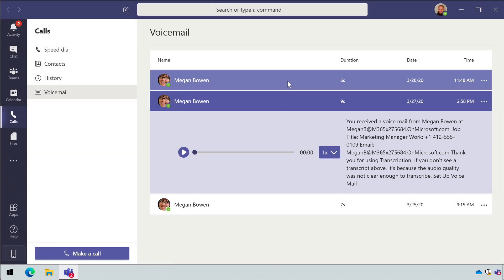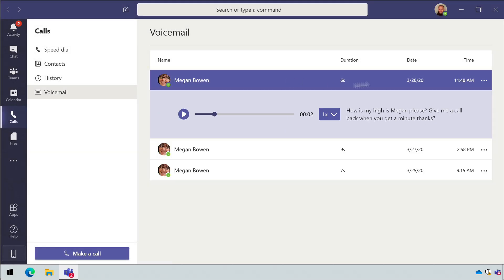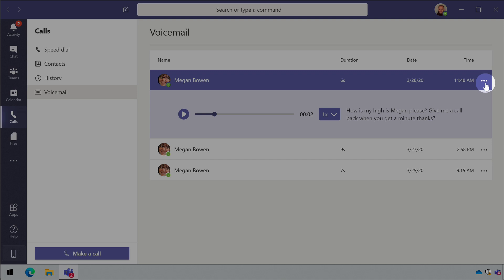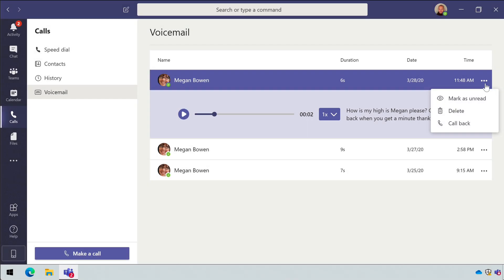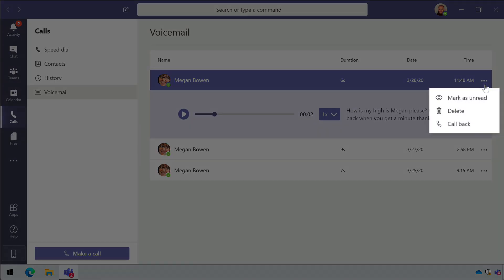On every voicemail, you can use the ellipsis to mark the voicemail as unread, to delete, to call back, and add to favorites.